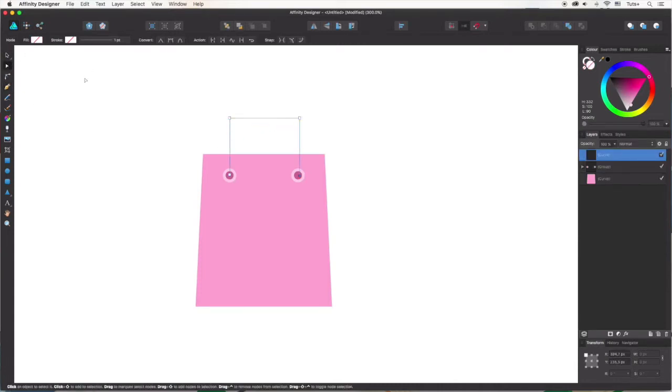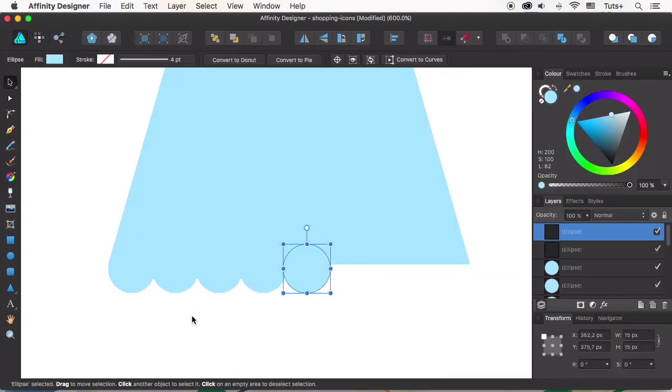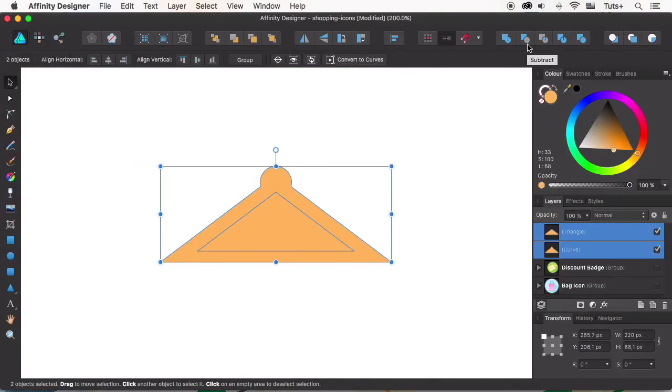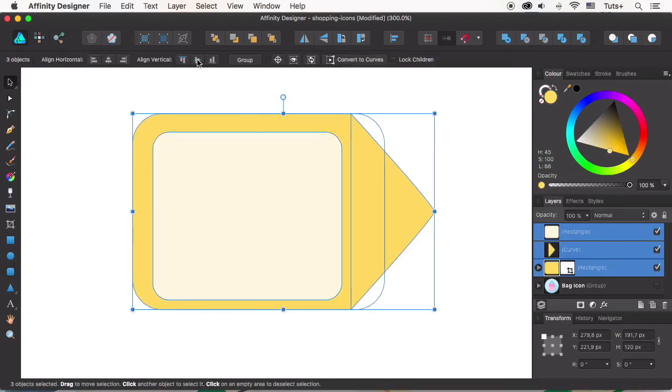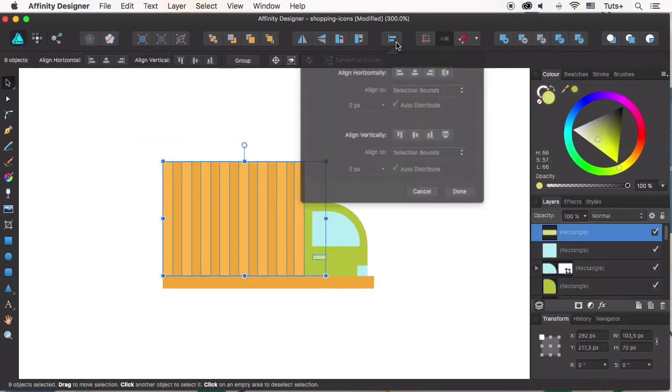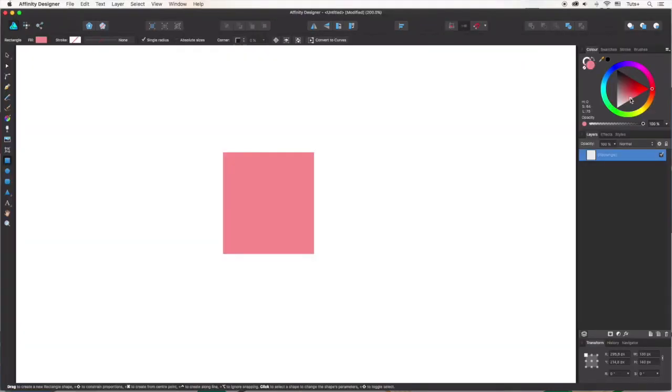We'll be working with basic geometric shapes, transforming them, using various operations to combine the shapes, learning how to align and arrange them, working with colors, and getting used to the main functions of the program.